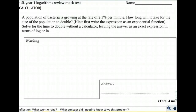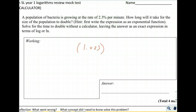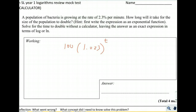Let's write this as an expression with an exponent. Growing at 2.3% per minute means you multiply by 1.023 every minute. So that would be 1.023 to the power of t minutes. We don't know exactly how much we have at the beginning, so let's say that we have 100 bacteria.